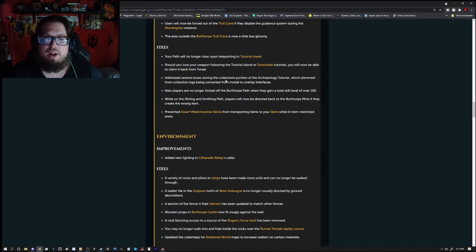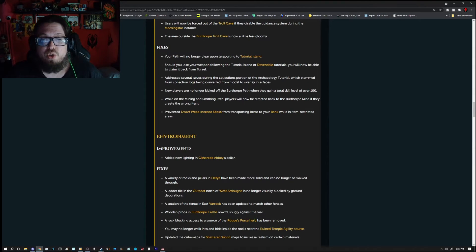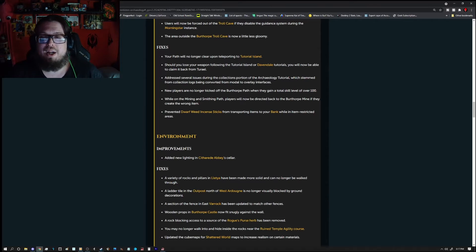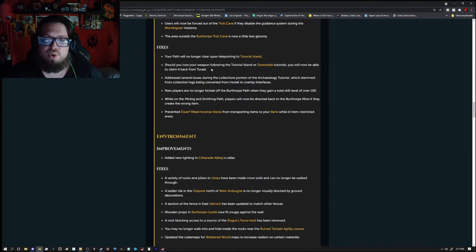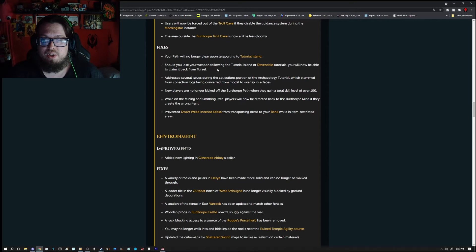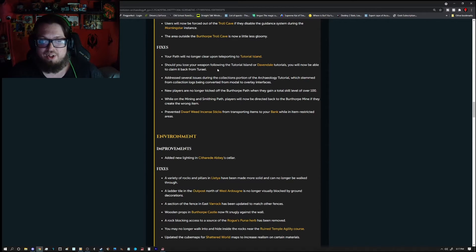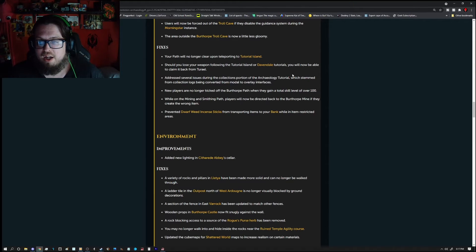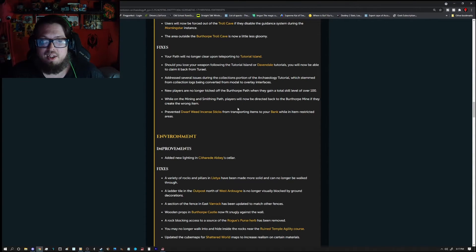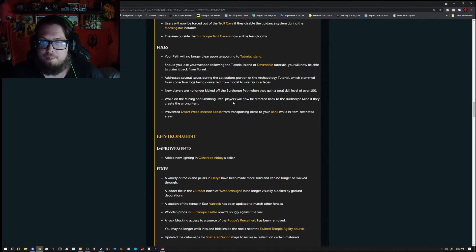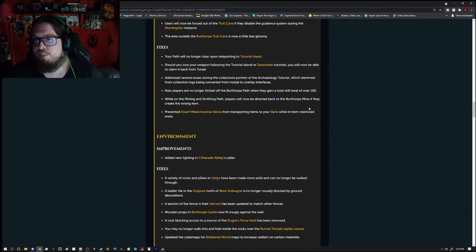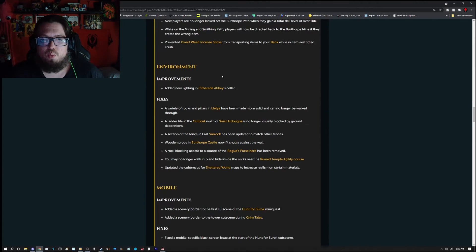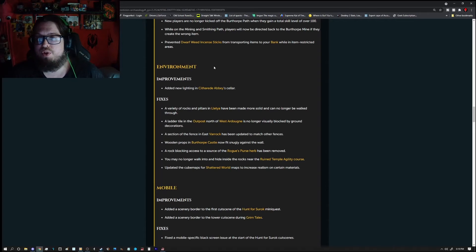Fixes, your path will no longer clear upon teleporting to Tutorial Island. Should you lose your weapon following through the Tutorial Island or Davidell Tutorials, you will now be able to claim it back from Turiel. Address several issues during the Collections portion of the Archaeology tutorial which stem from the collection logs being converted from a model to overlay interfaces. New players are no longer kicked from the Birth Orp path when they gain a total skill level over 100. While on the mining and smithing path, players will now be directed back to the Birth Orp Mine if they create the wrong item. Prevent the Dwarf Weed incense sticks from transporting items to your bank while in the item-restricted areas.